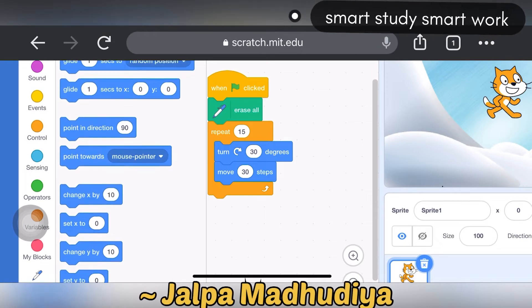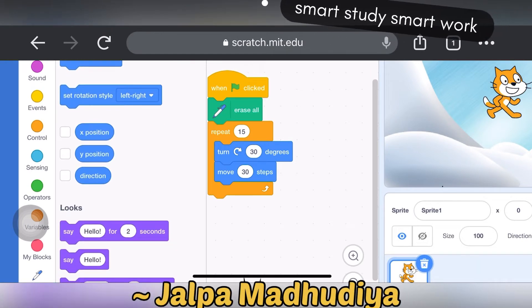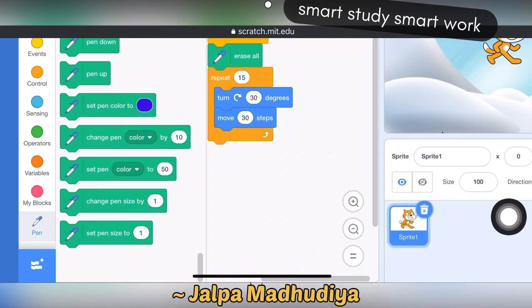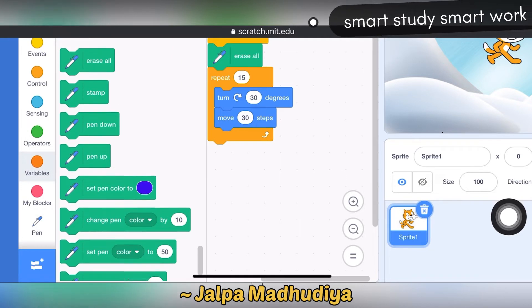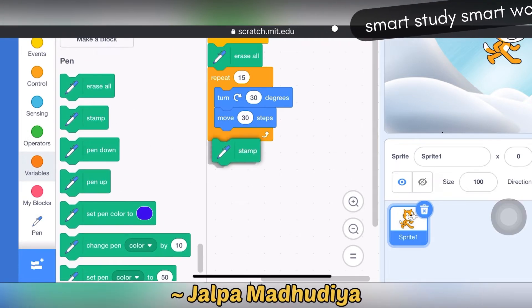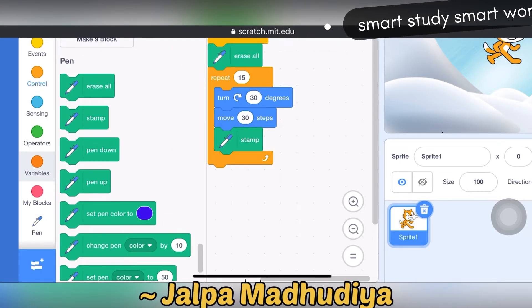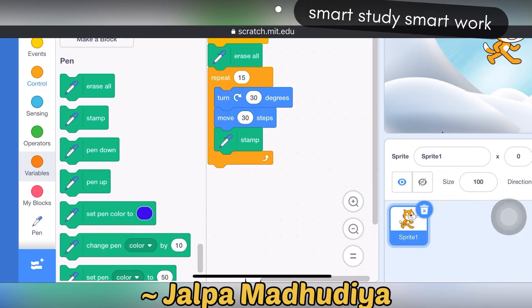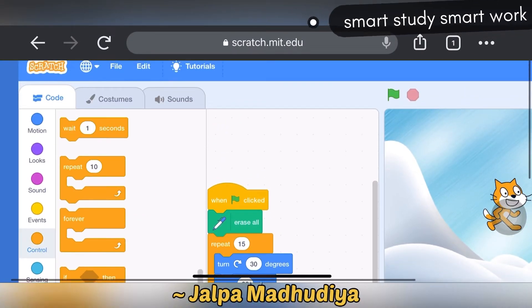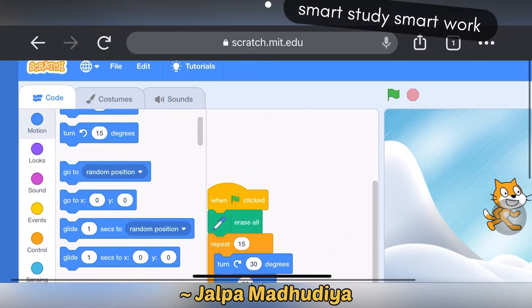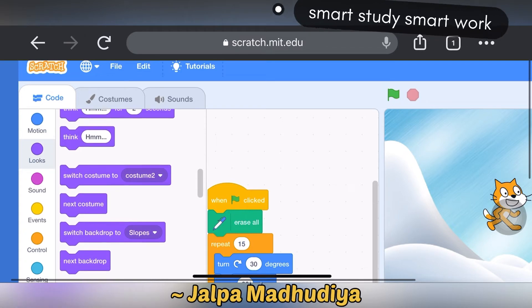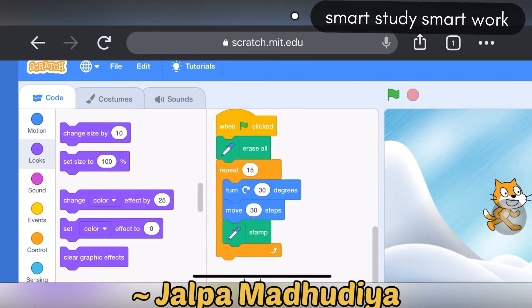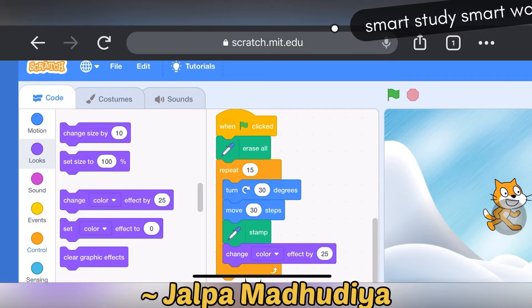Now I am taking stamp — it is in the pen block. Next I am taking change color. It is in the looks block. Change color effect by 25.